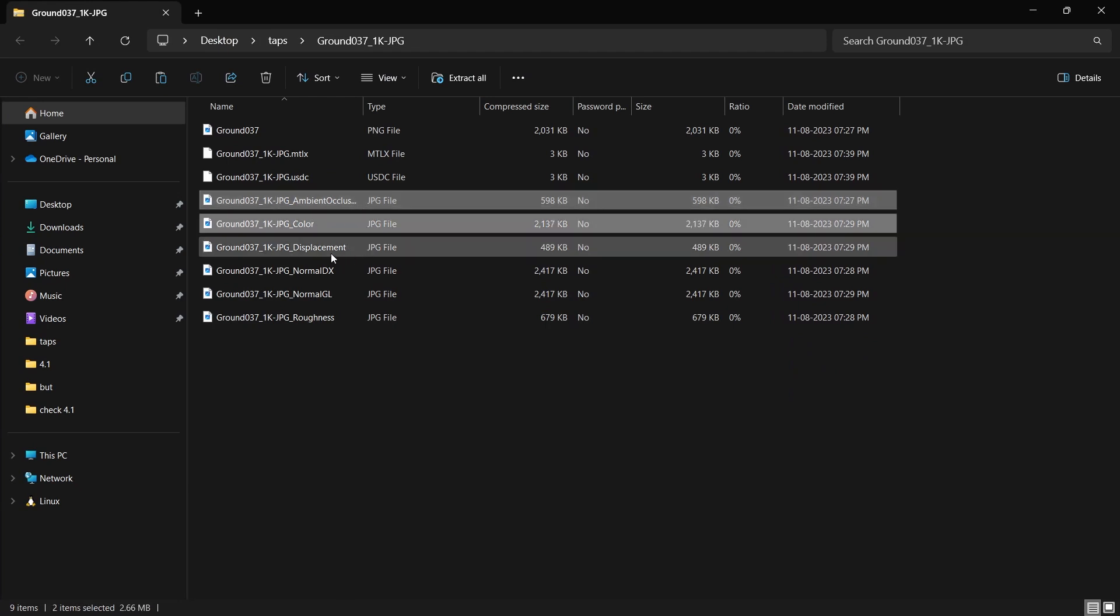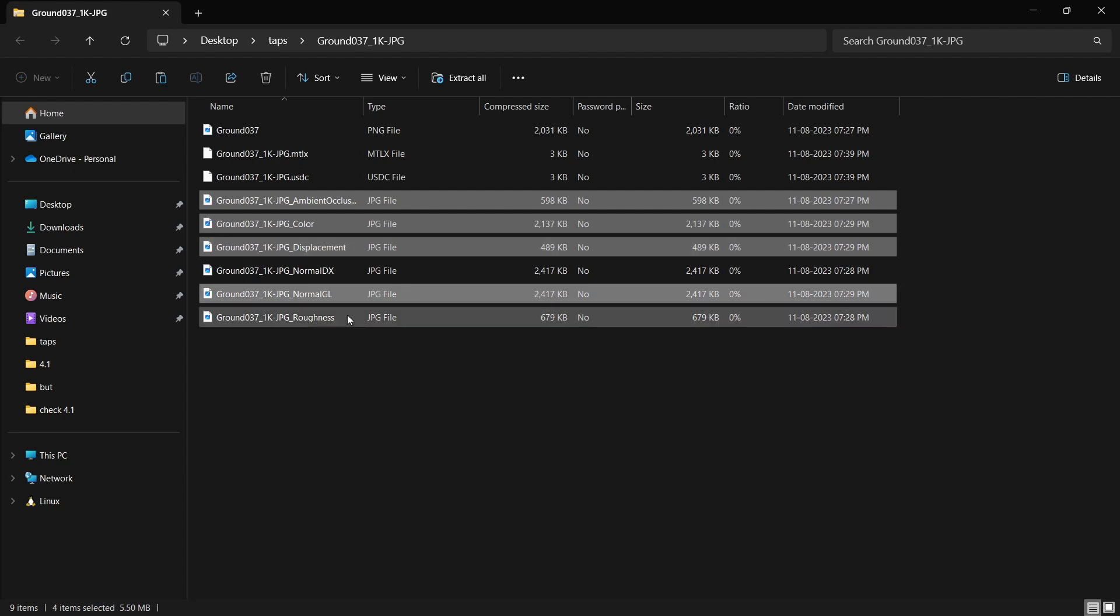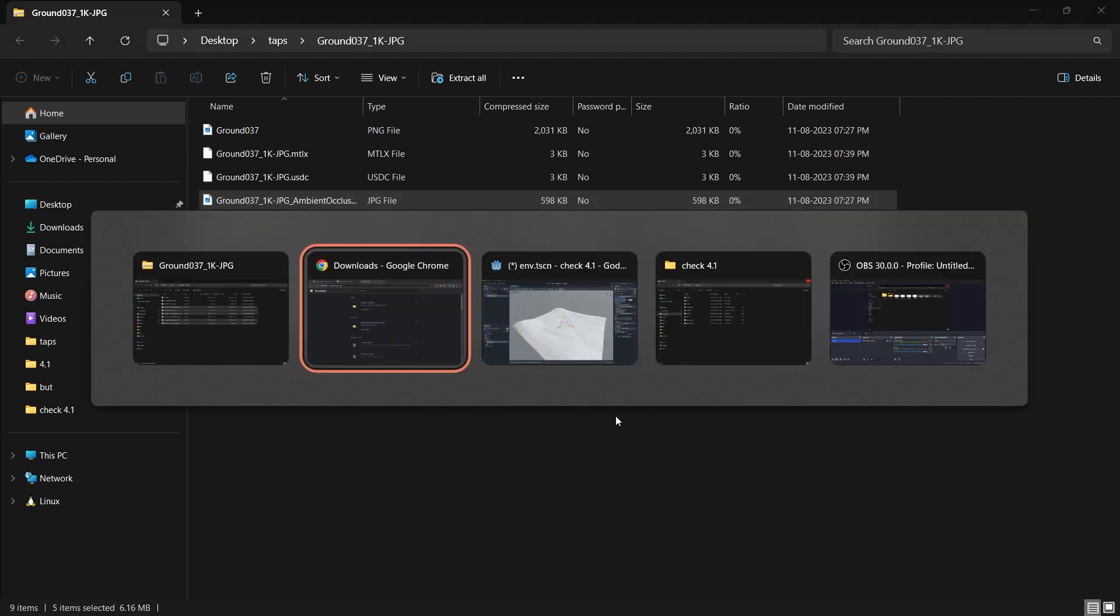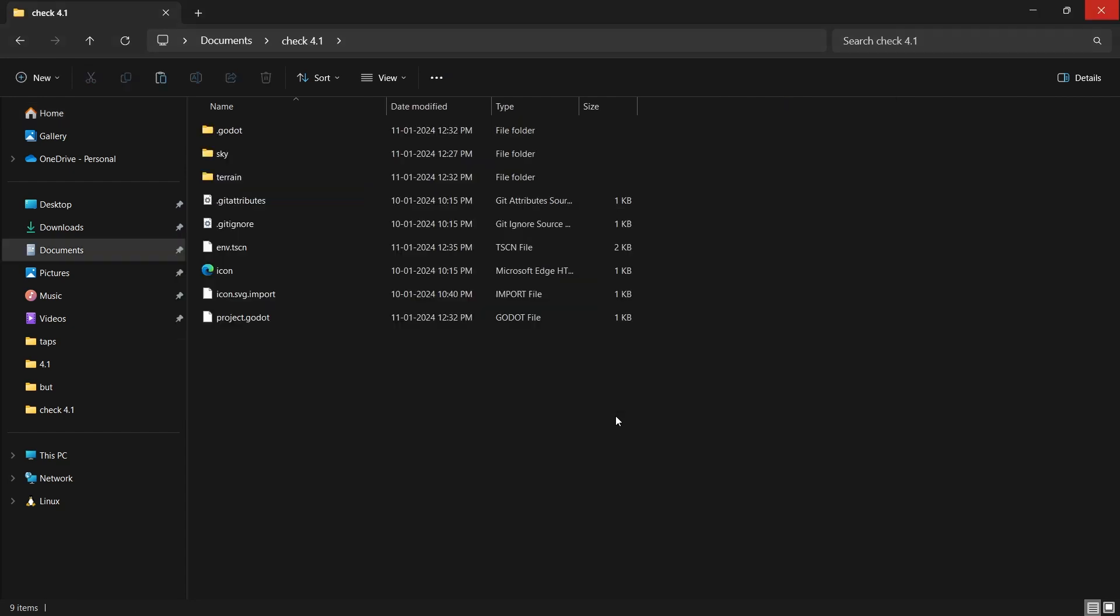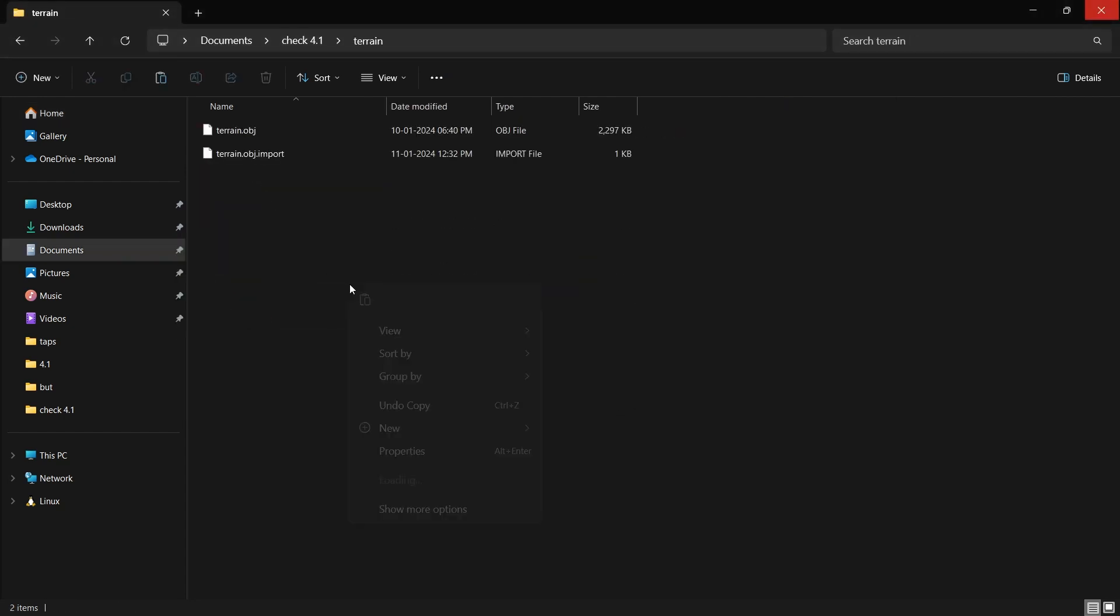And these are the images which the site provides. So what we need is ambient occlusion, color, displacement, normal GL, and roughness. So select all of them, copy, open up your project. And again in the terrain, I will paste all of this.